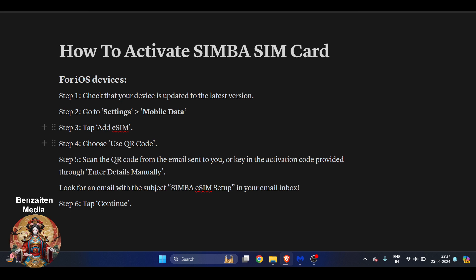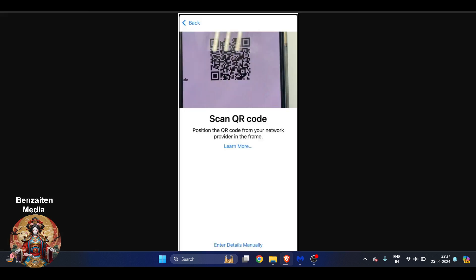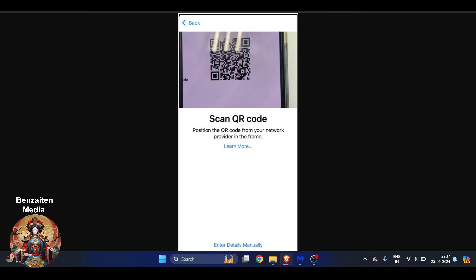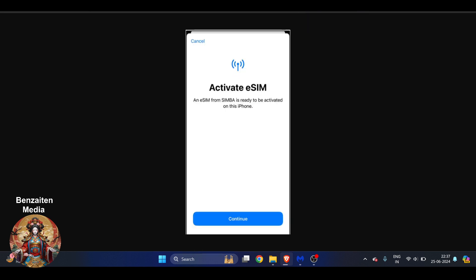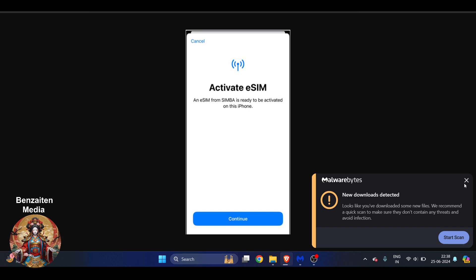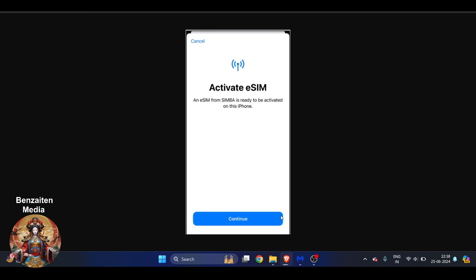And from here we will follow the same steps. So you have to scan the QR code here, and the next step is activate eSIM. So it will just take a very few seconds and here you can just activate your eSIM. And after that, you have to click on Continue.